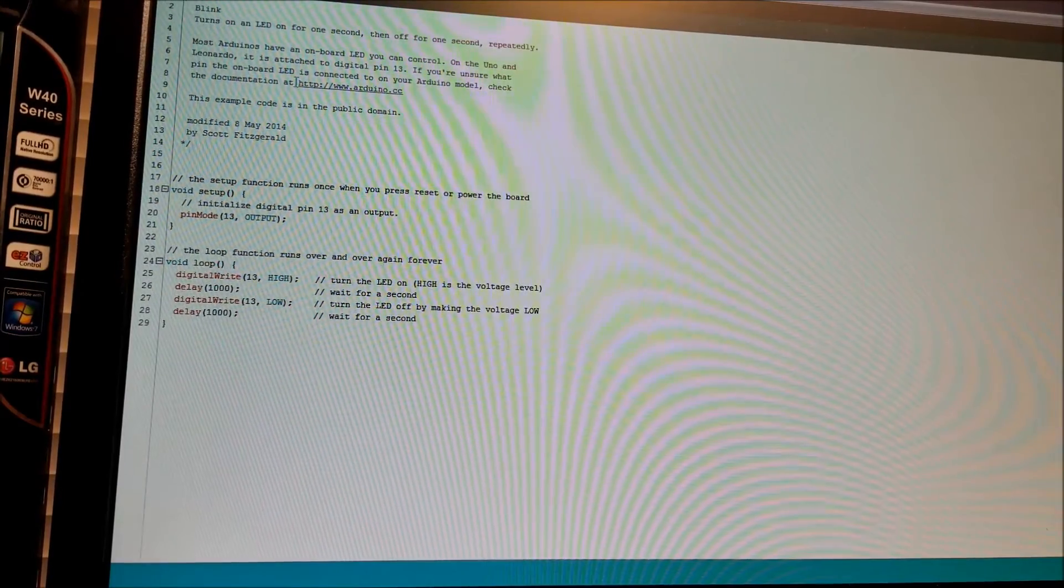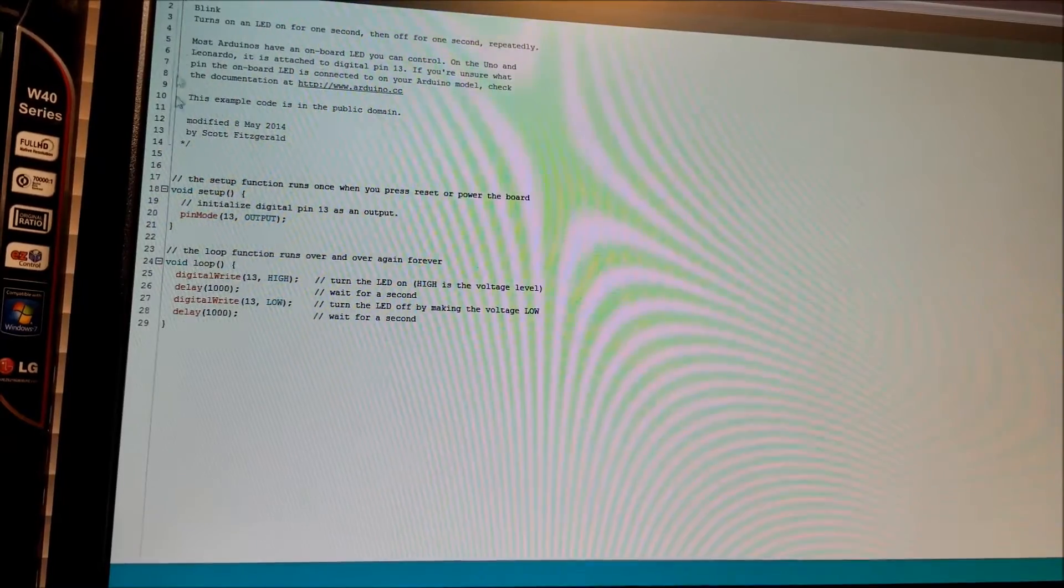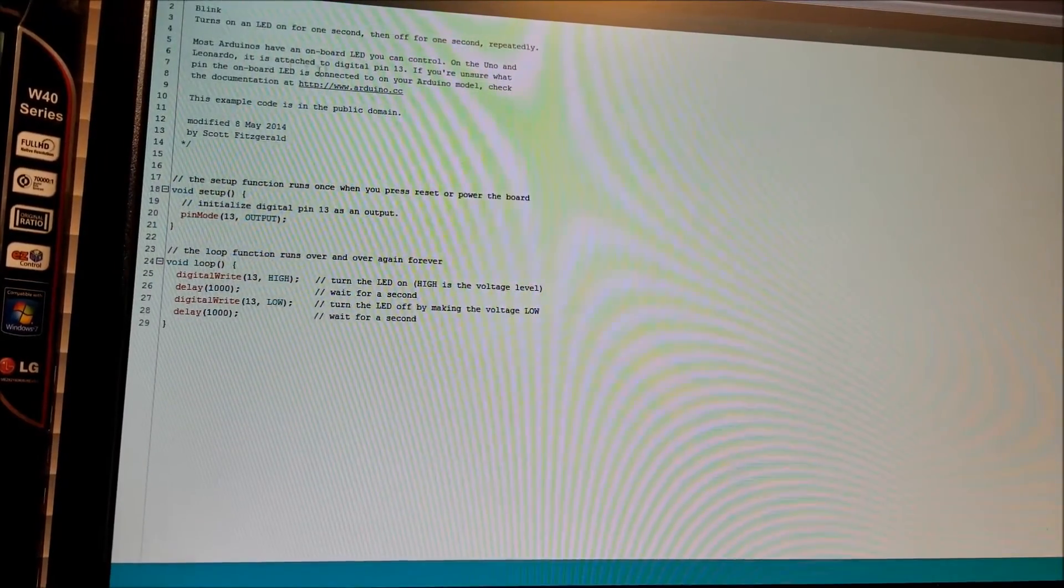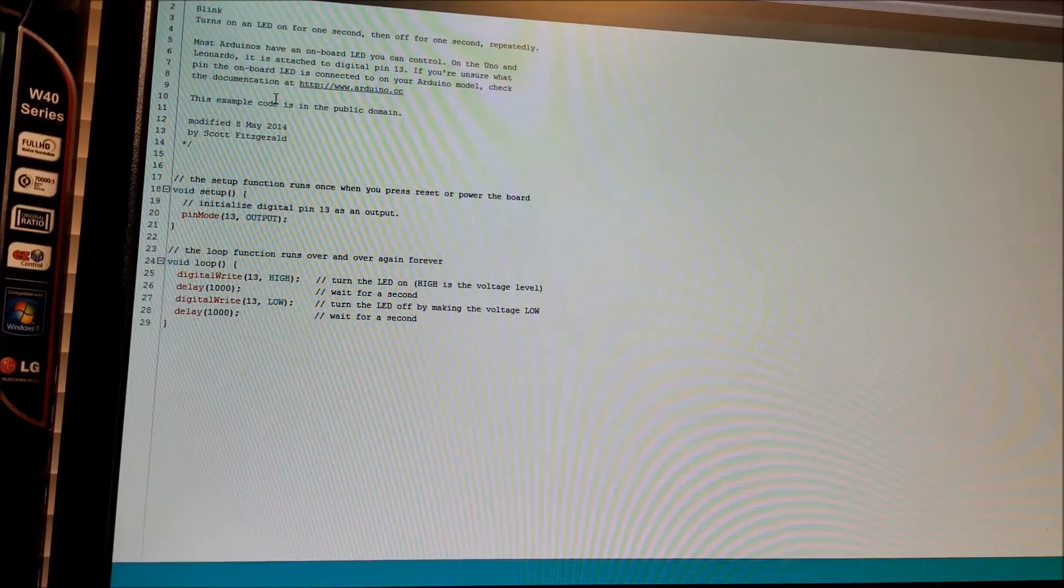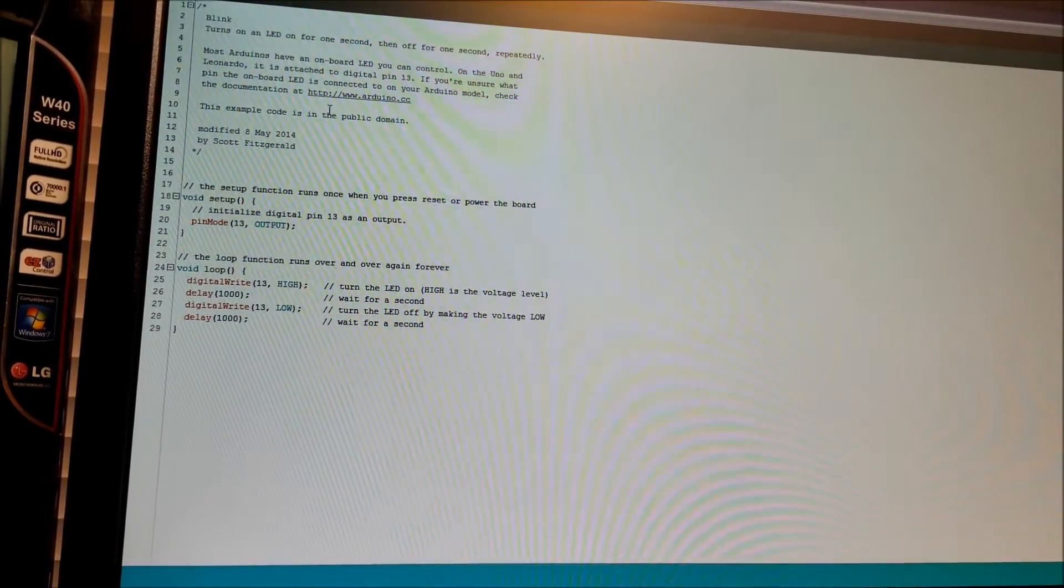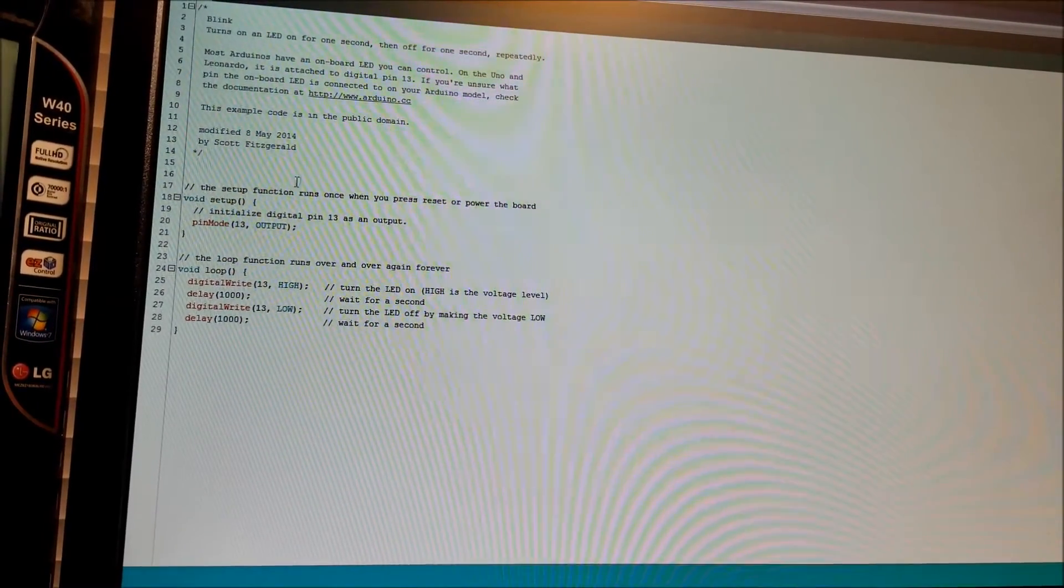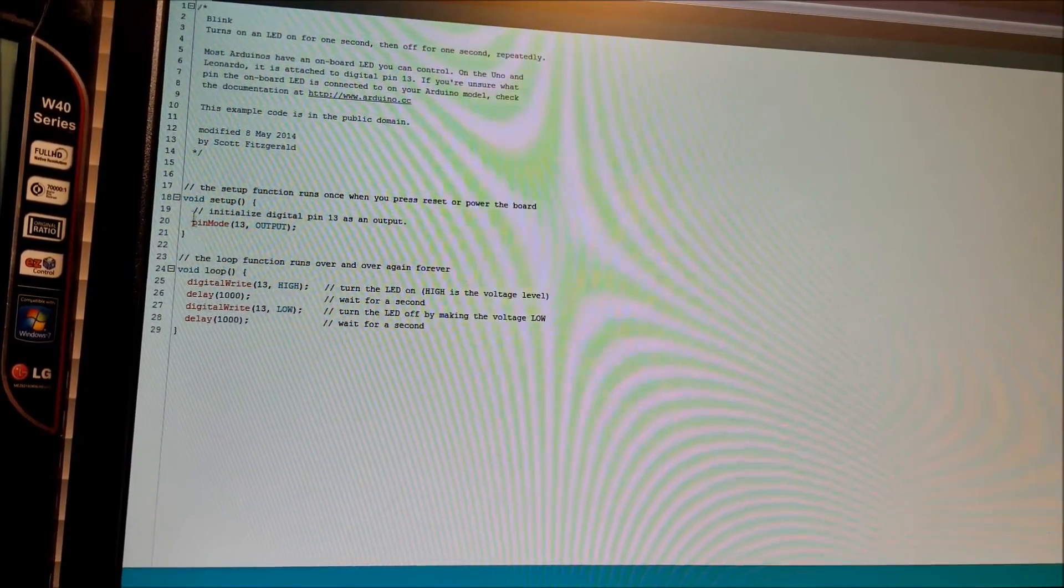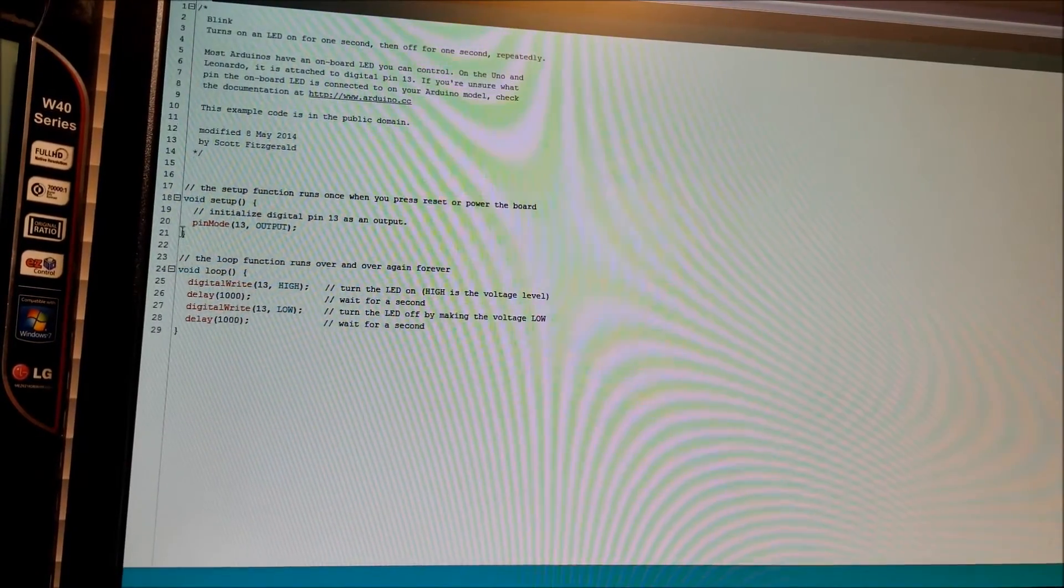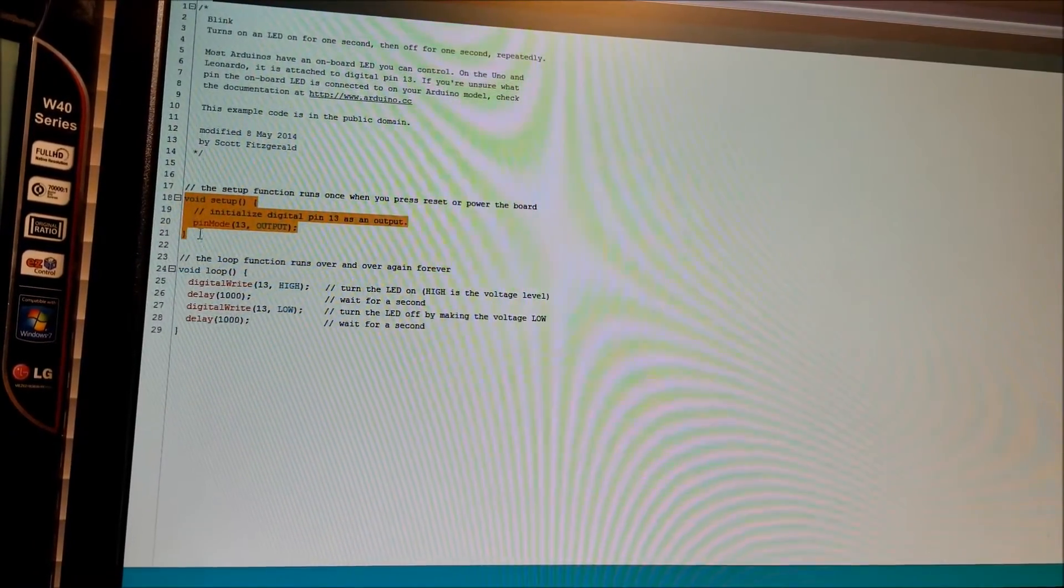So in this example, basically they have the author's name and a short description of what the program actually does, how to hook it up, et cetera. And so here we always have two functions. We have a Setup, which sets everything up, obviously.